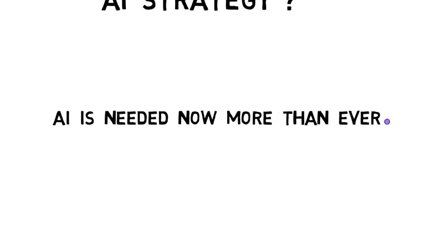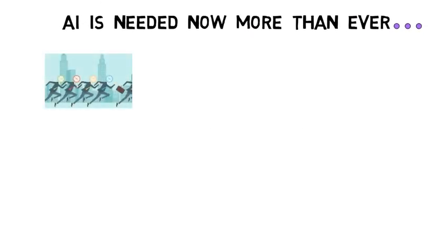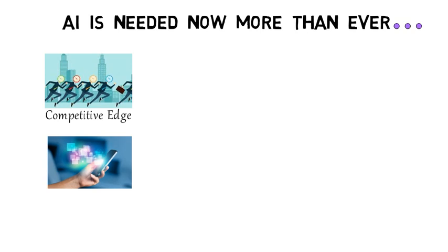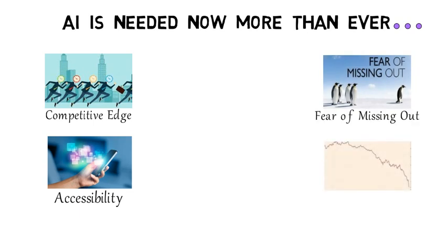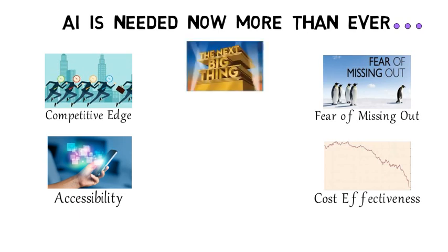AI is needed now more than ever for companies to gain competitive edge, easy accessibility, solutions now deployable to the cloud at a fraction of the cost, fear of missing out on the next wave of disruption, technologies behind AI are getting less expensive, and AI is the next big thing.